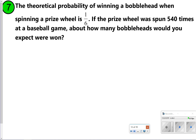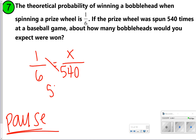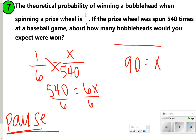Let's try number 7, which is like what we did previously — setting up a proportion using theoretical probability. The theoretical probability of winning a bobblehead when spinning a prize wheel is 1 out of 6. We're figuring out how many times out of 540 spins we'd get a bobblehead, so set up: 1 out of 6 equals x out of 540. Cross multiply: 1 times 540 is 540, and 6 times x is 6x. Divide: 540 divided by 6 is 90, so out of 540 spins, we'd estimate 90 would land on the bobblehead prize.